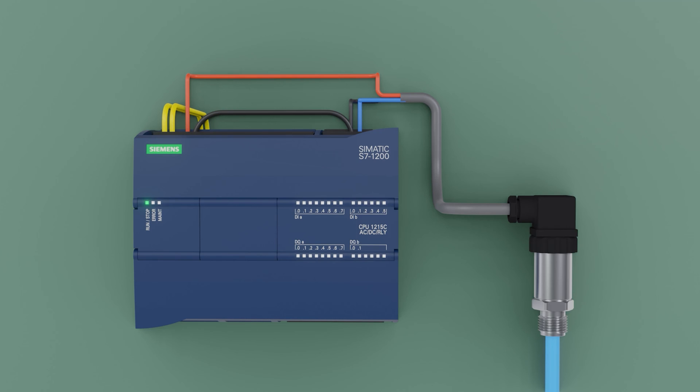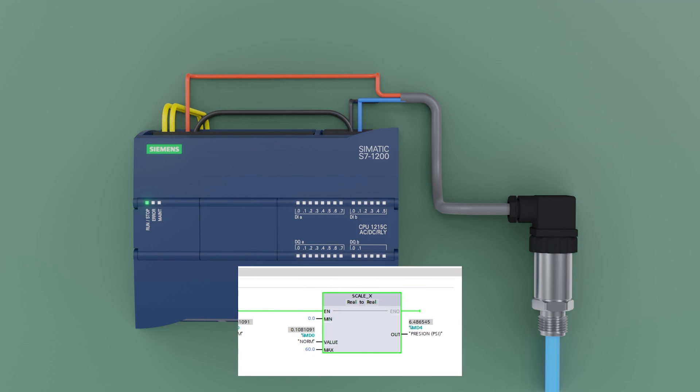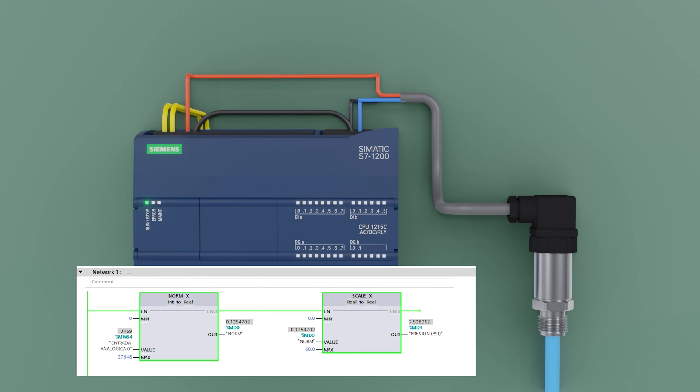We enter air to be able to read the pressure. We observe that in the MD4 memory, the pressure is red in PSI.